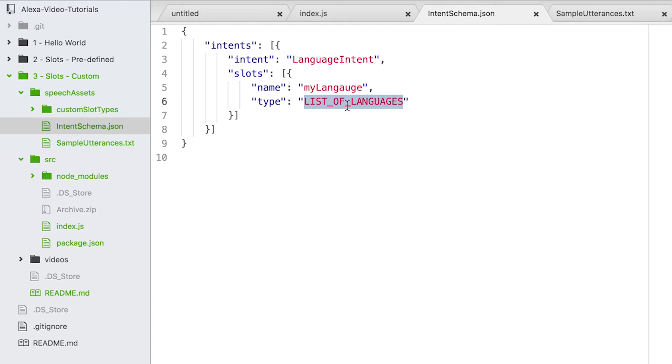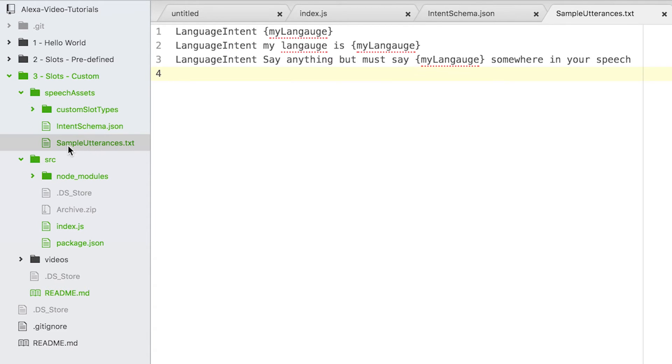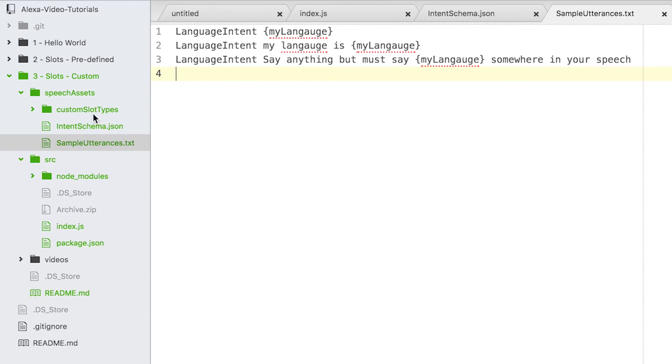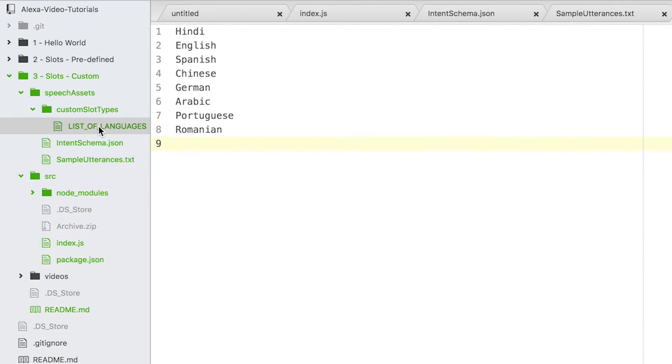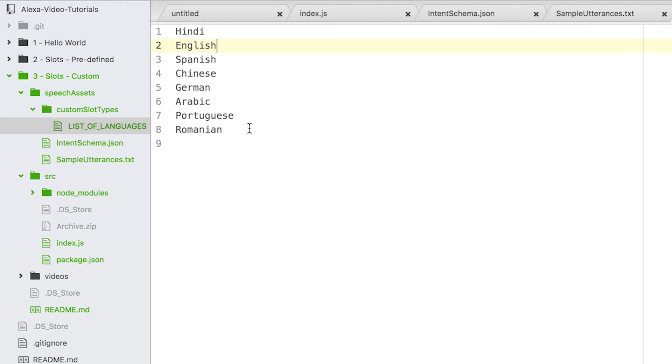These are some sample utterances where we're trying to grab 'my language.' If you notice, there's one extra folder here now: 'custom slot types.' If you open it, you'll find a 'list of languages' file, and here I have mentioned English, Spanish, and some other languages. These are the languages that I'm going to target in my application.